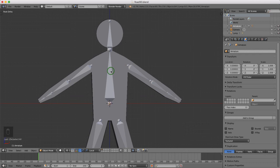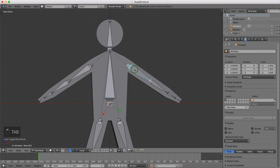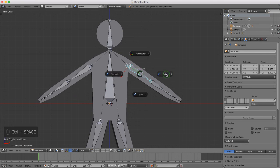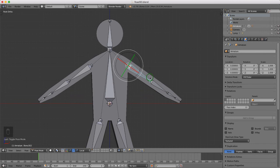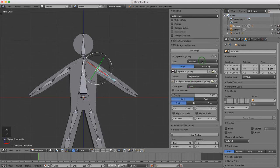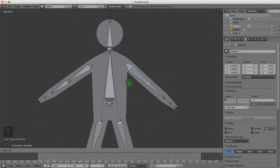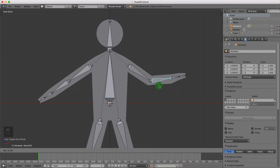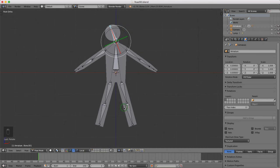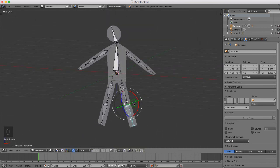Tab back into object mode, deselect everything by pressing A, select the armature, and press Tab to come into pose mode. I'll change back to Median Point by pressing the full stop, then change the manipulator to Rotation by pressing Ctrl+Space and selecting Rotation. I'll change the orientation to Local — press Alt+Space and choose Local if needed. Then I'll press N and turn off that background image.